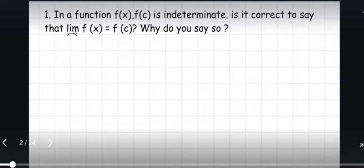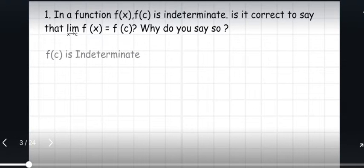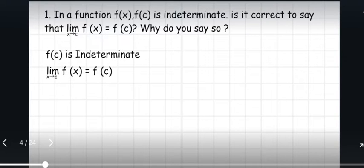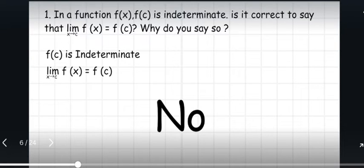In a function f(x) where f(c) is indeterminate, is it correct to say that the limit of f(x) as x approaches c is equal to f(c)? The first given is f(c) is indeterminate, and the limit of f(x) as x approaches c is equal to f(c). The short answer to our question is No. It is not correct to say that the limit of f(x) as x approaches c is equal to f(c) if f(c) is indeterminate.